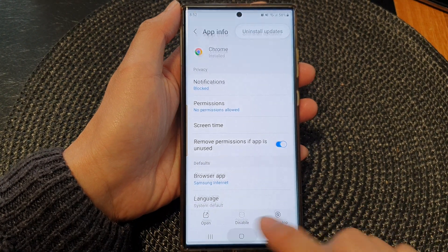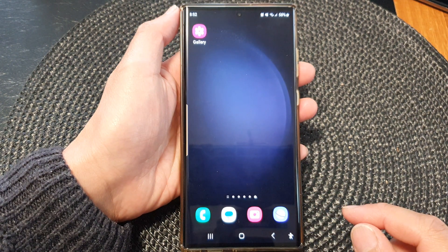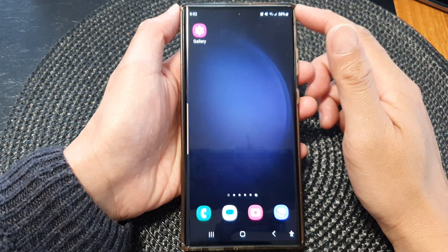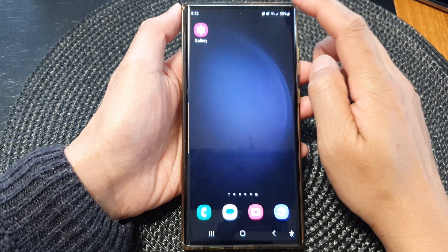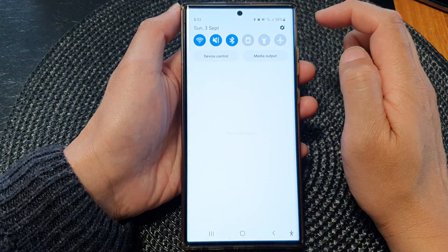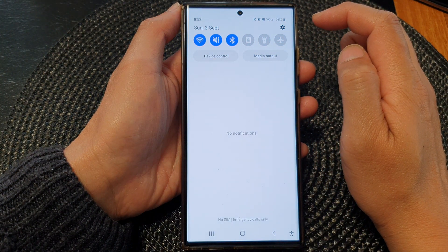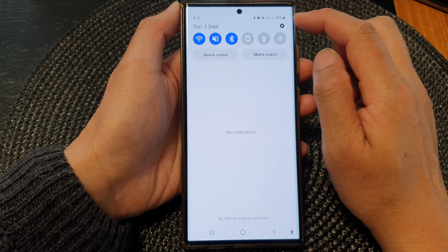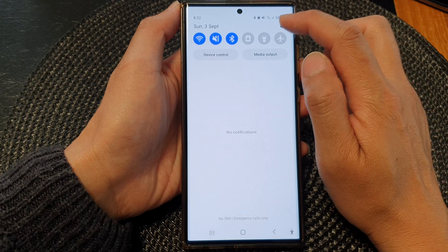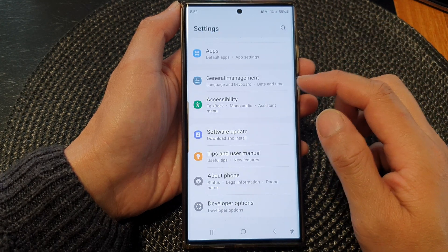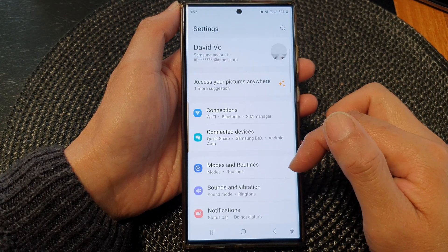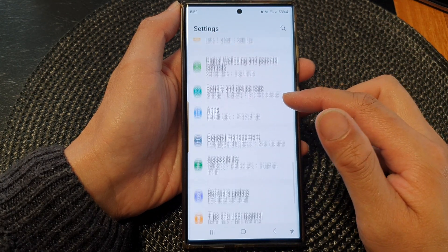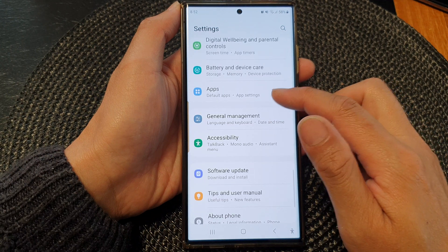First, tap on the home button to go back to the home screen. From the home screen, swipe down at the top. Then in the quick settings panel, tap on the settings icon. Next, scroll down and then tap on apps.